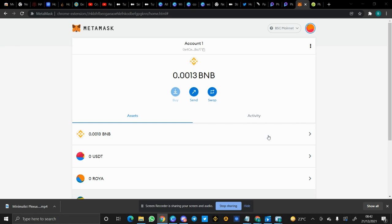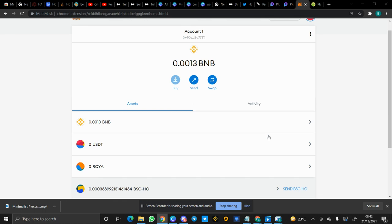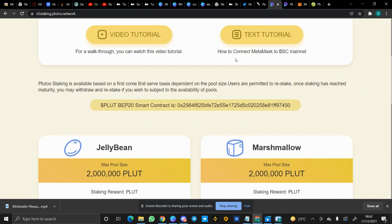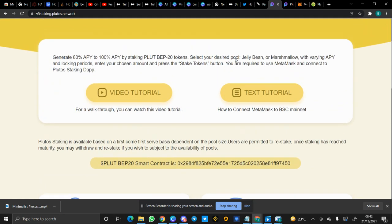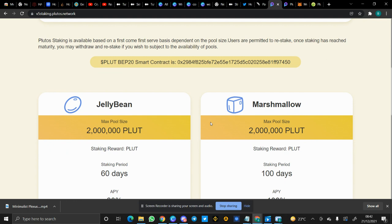So in this video I'm going to be showing you how to stake Plute tokens. We're going to be using the V5 staking. We have V1, V2, V3, V4, V5, and V6. I would be making videos on V5 and V6. V6 is Zillica, while V5 is Jelly Bean and Marshmallow.